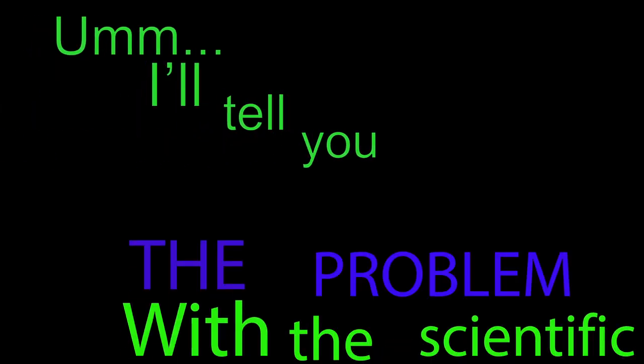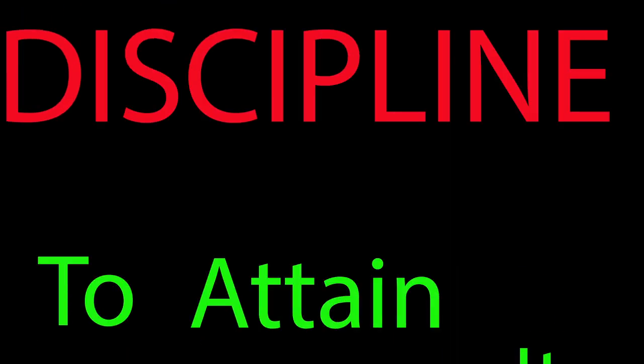I'll tell you the problem with the scientific power that you're using here. It didn't require any discipline to attain it.